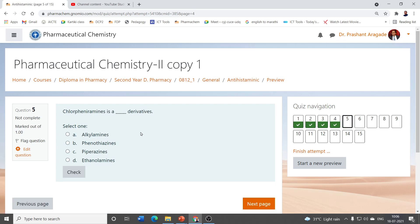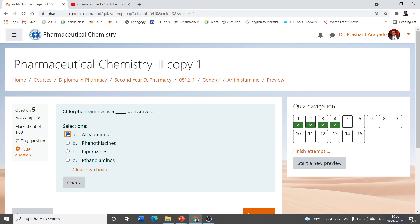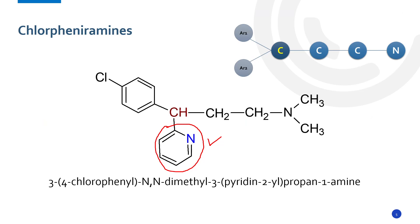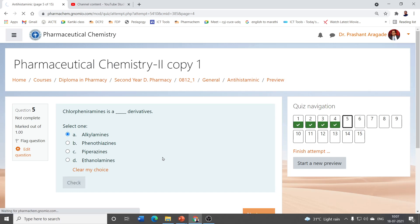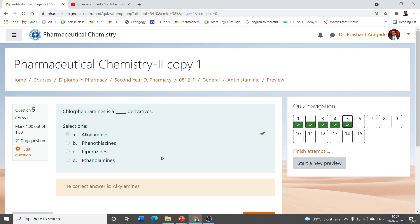Next question: chlorpheniramine is a derivative of which class — alkylamines, phenothiazines, piperidines, or ethanolamines? The correct answer is alkylamines. In the structural formula, X equals C, meaning this portion is alkyl and the other is amine — that is why chlorpheniramine is classified as an alkylamine derivative.